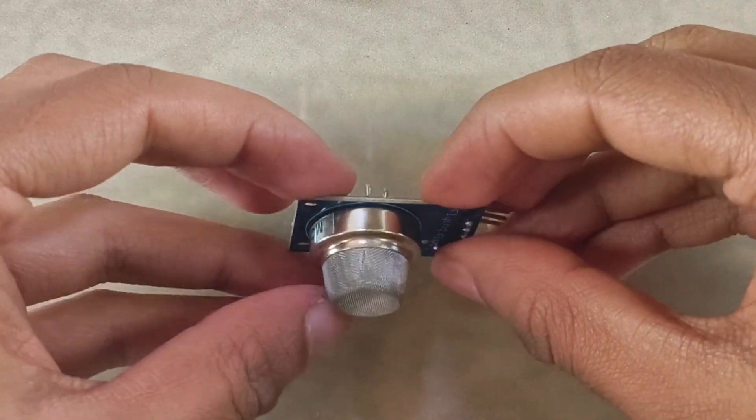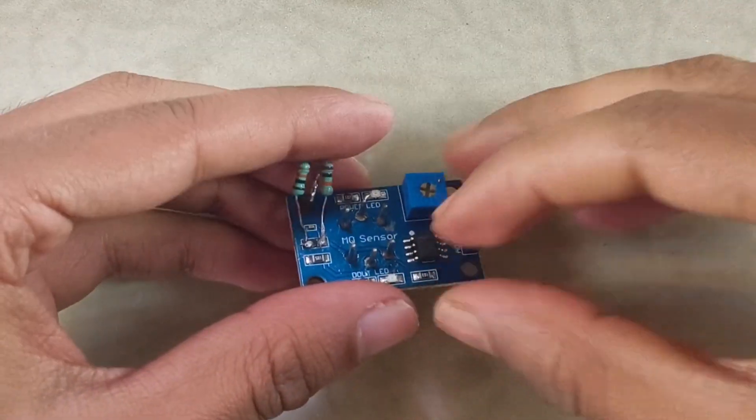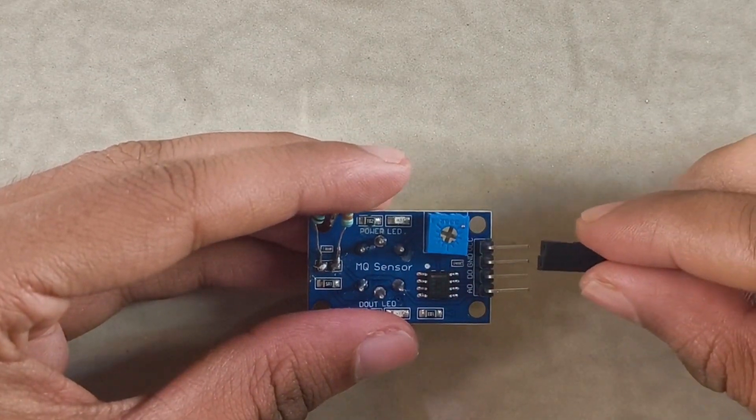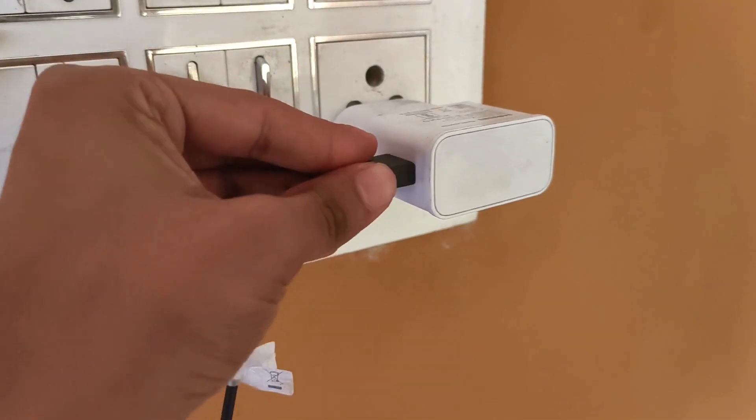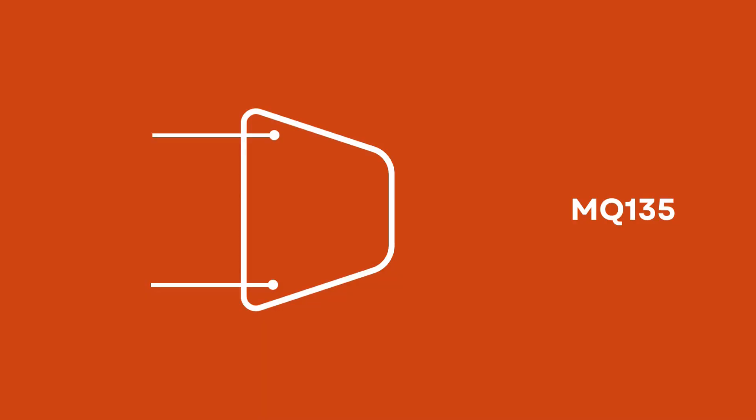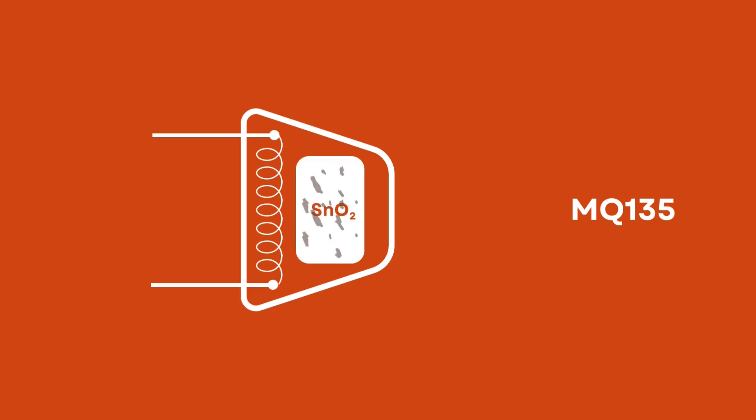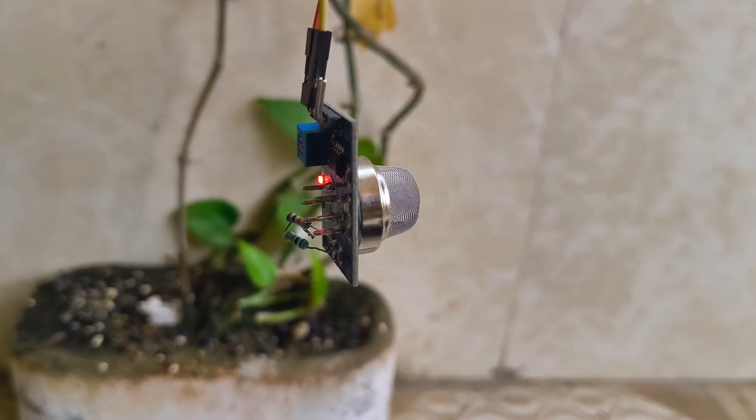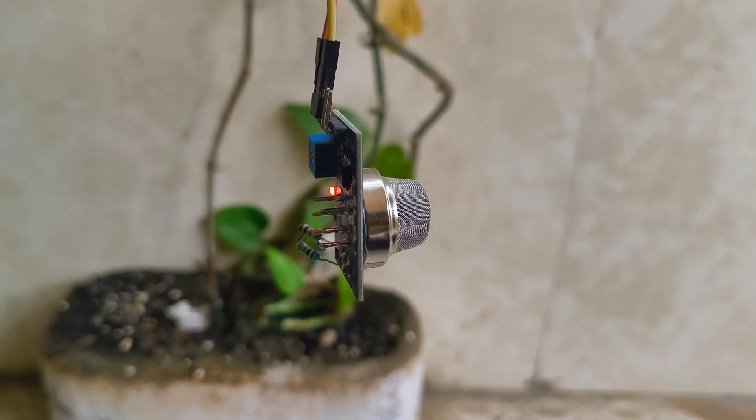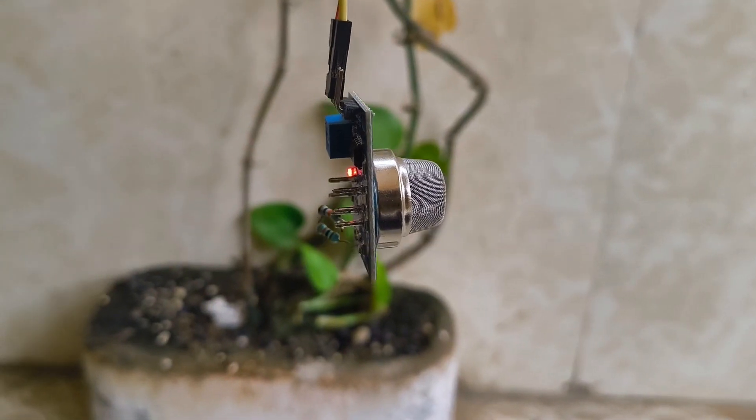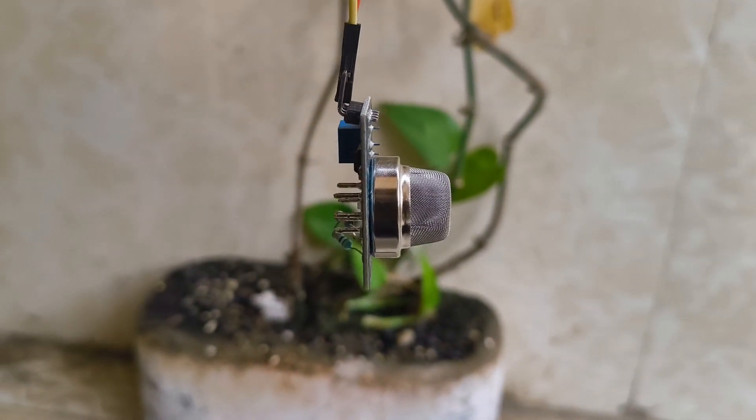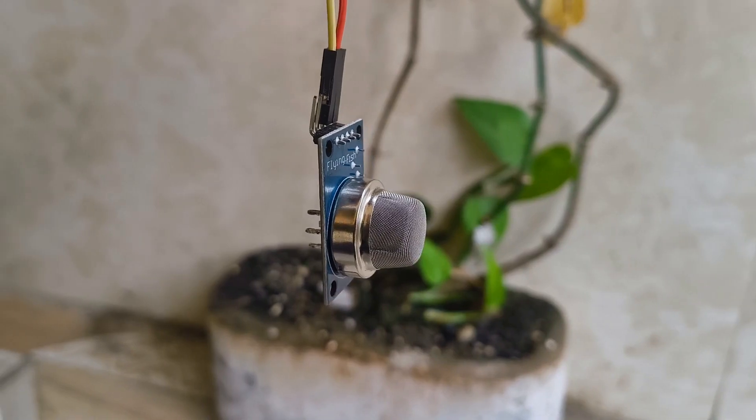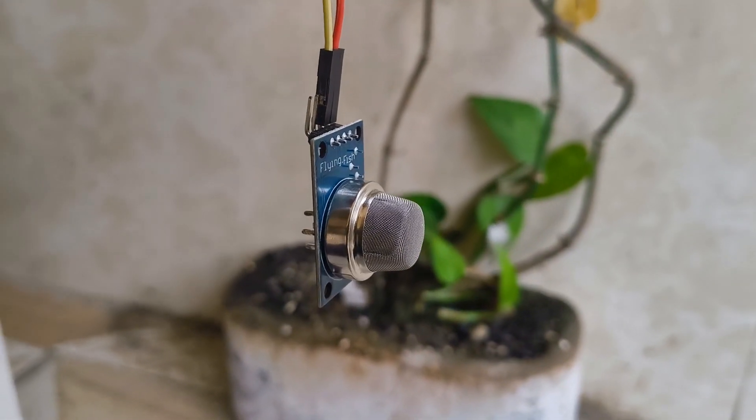Now we need to burn in the sensor. To do this, we'll plug it into a 5V power supply and leave it running for at least 24 hours. You see, these sensors have a heating element and a sensing material typically made of tin oxide. Over time, impurities and moisture can build up on the sensing material affecting its performance. By leaving it powered on for an extended period, the heating element warms up the sensing material, helping to burn off any impurities and moisture. It's also a good idea to place the sensor in a well-ventilated area during this time to ensure good airflow and help clean the sensing material.